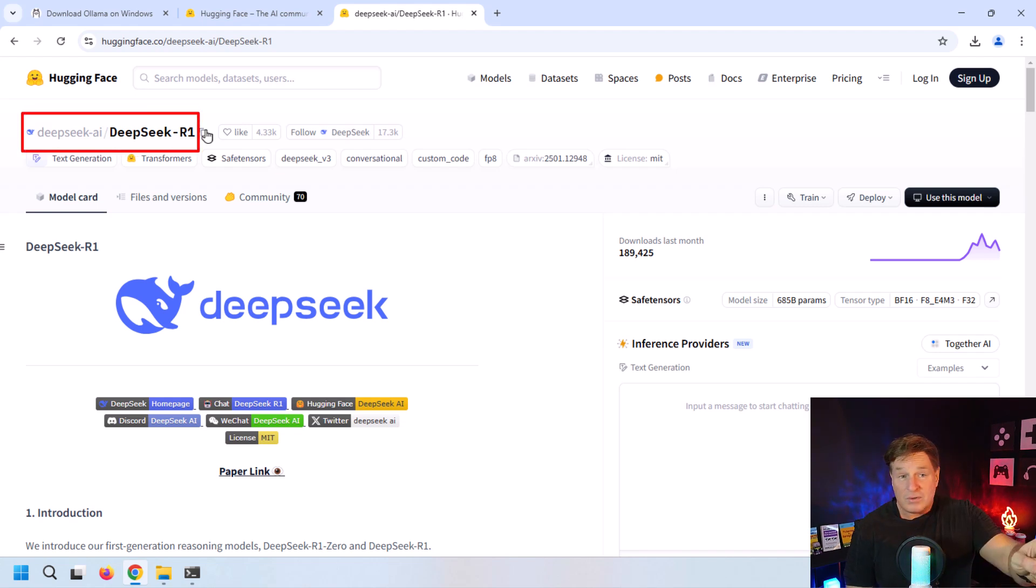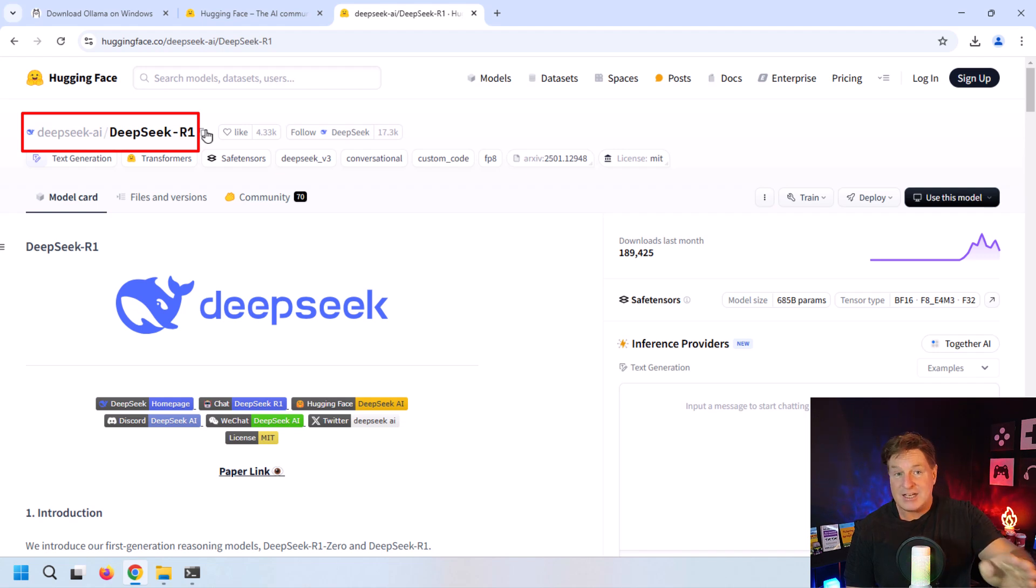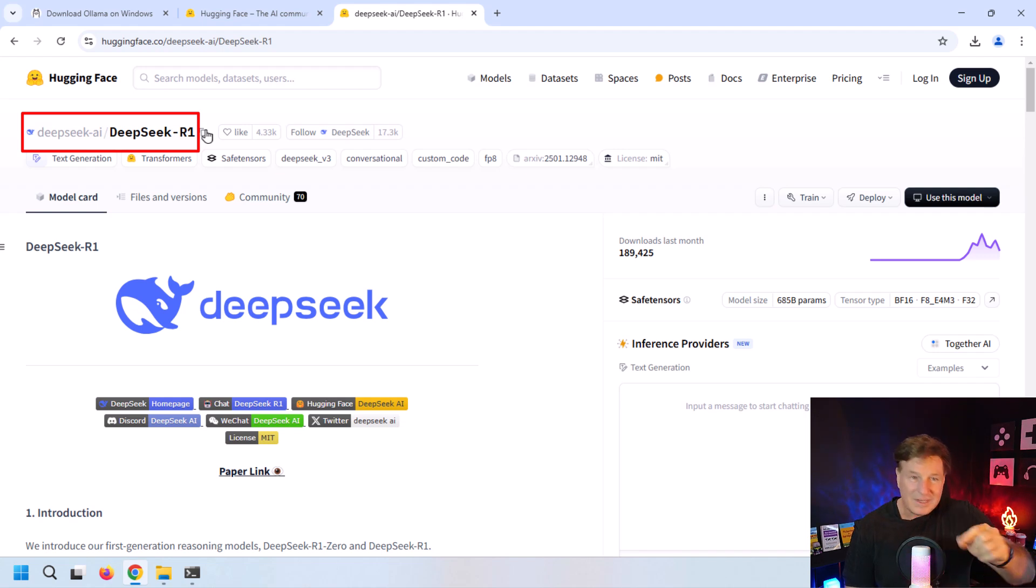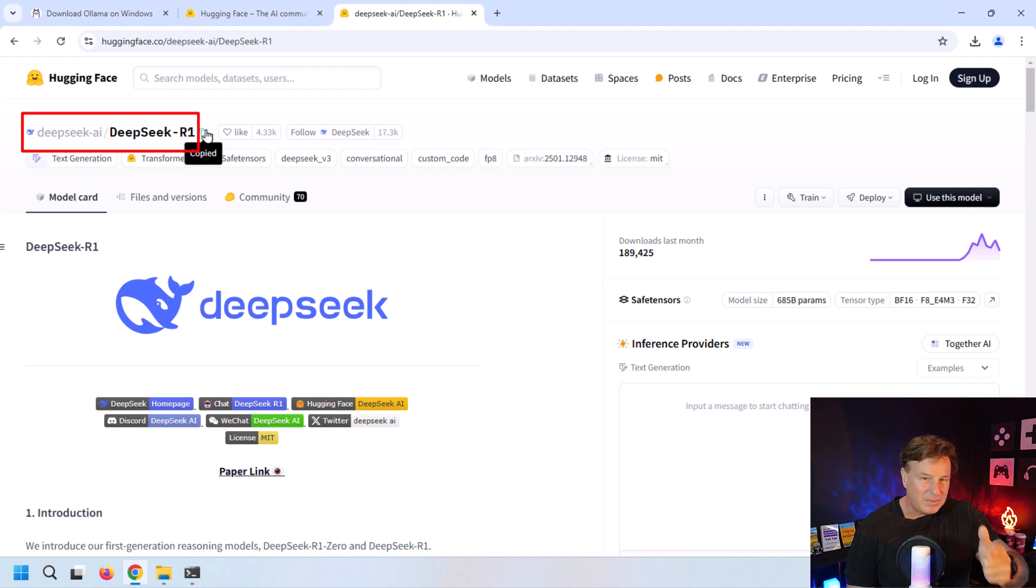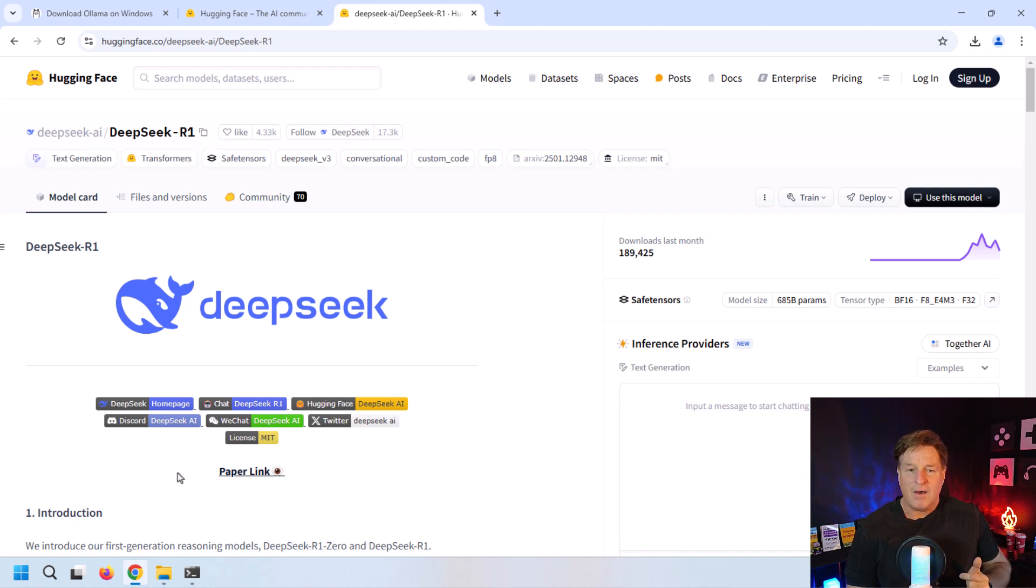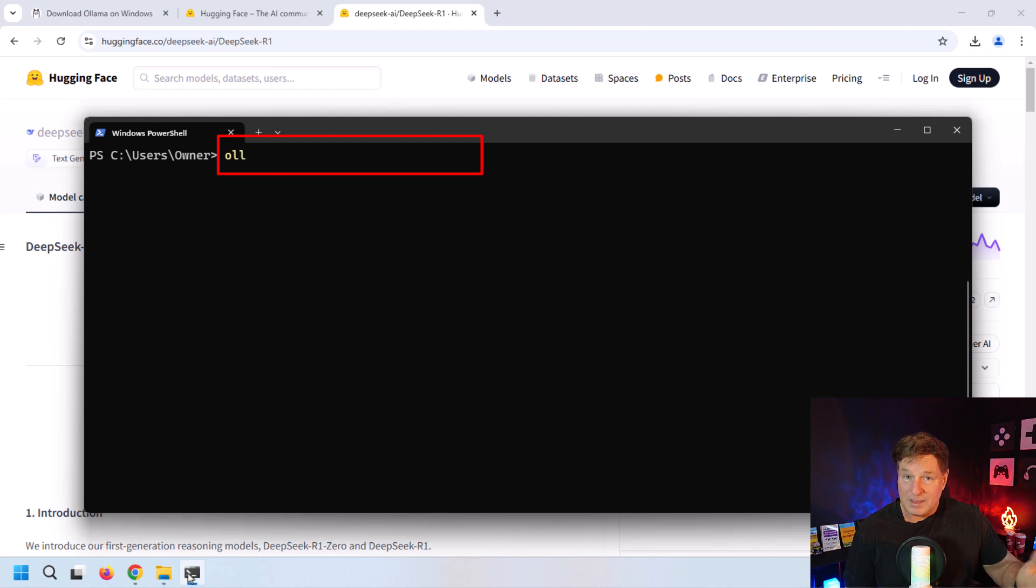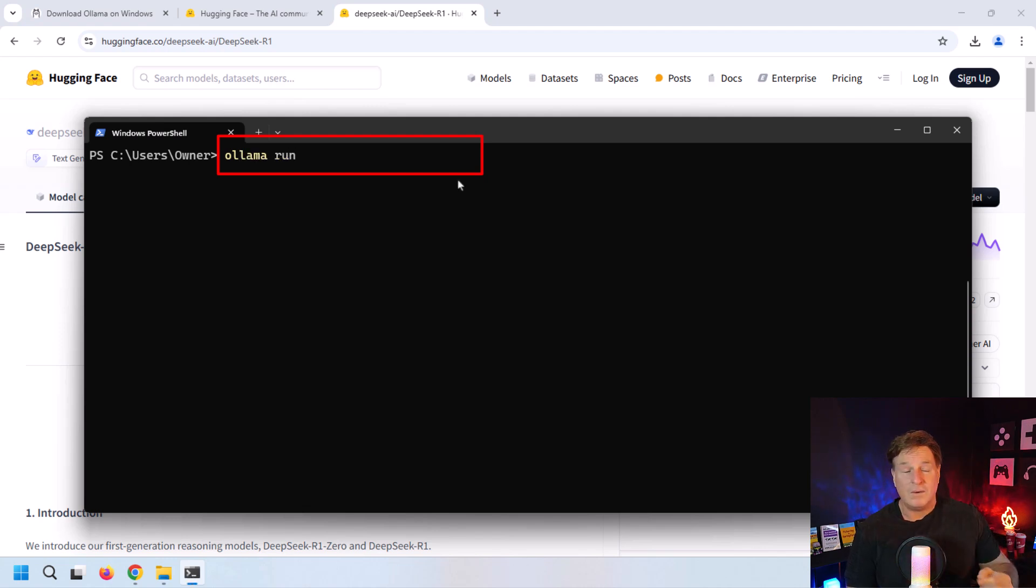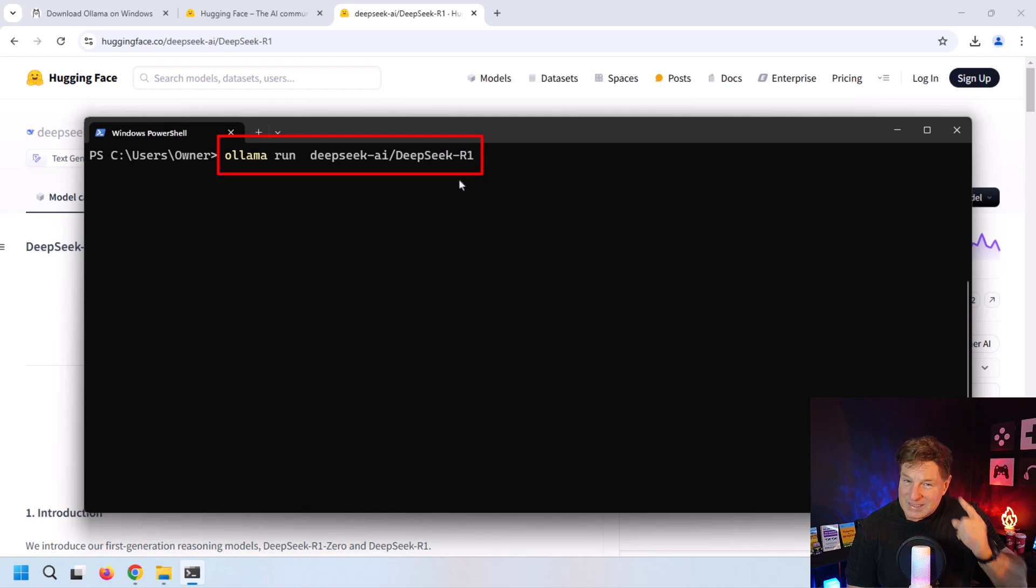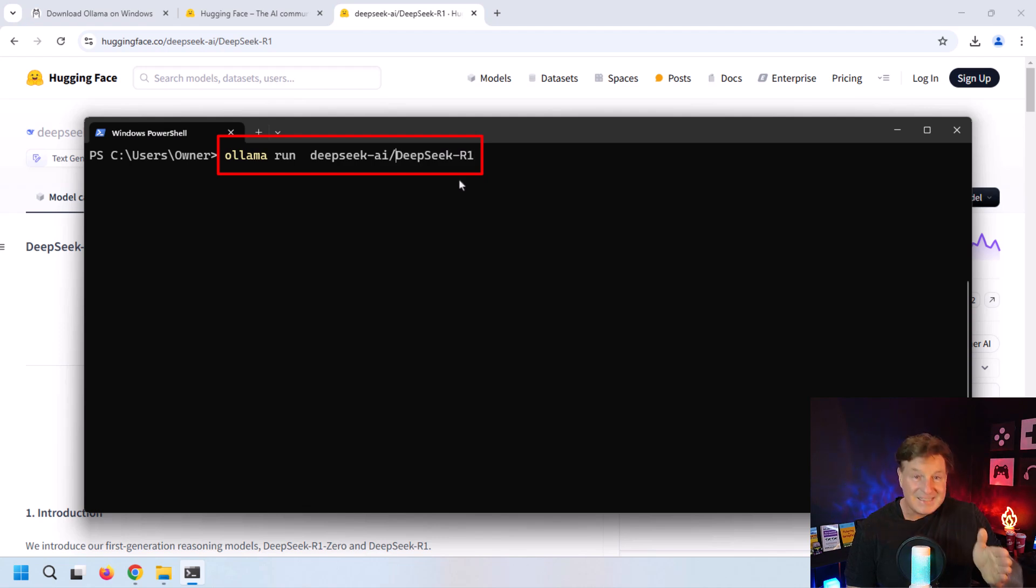I'm going to copy that name. You'll notice it's deepseek-ai/deepseek-r1. We're only going to need deepseek-r1, but if you click that copy button, you get all of it. Now open up a brand new terminal window and type in 'ollama run deepseek-r1.' You don't need the preamble, just deepseek-r1.